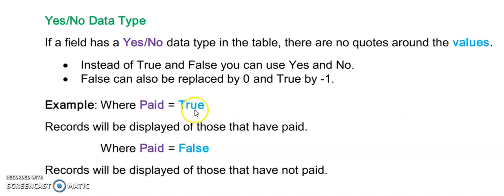This true can also be a yes or it can also be a negative one. And if I want to see those who haven't paid I'll add to my where clause where paid is equals to false. Note that with yes no data types no quotes is needed.